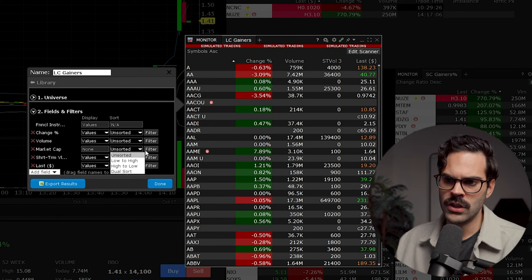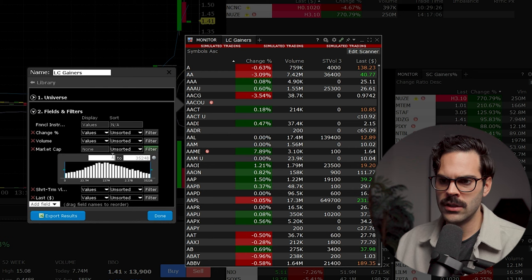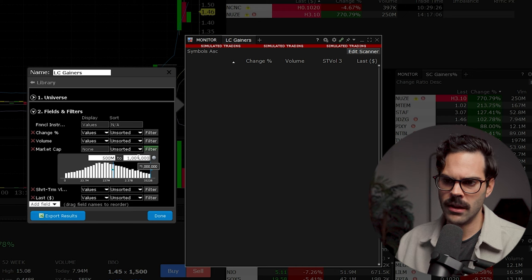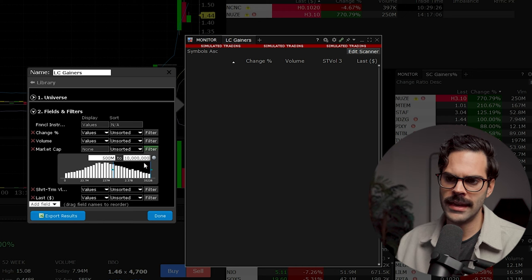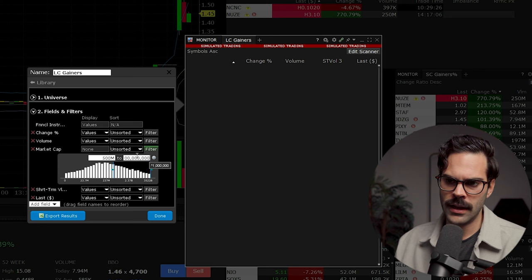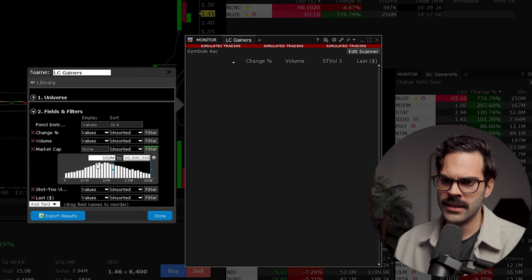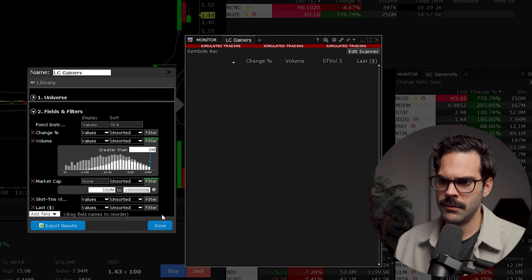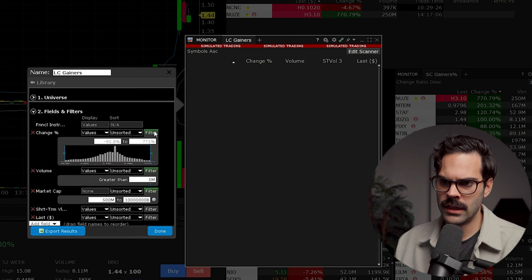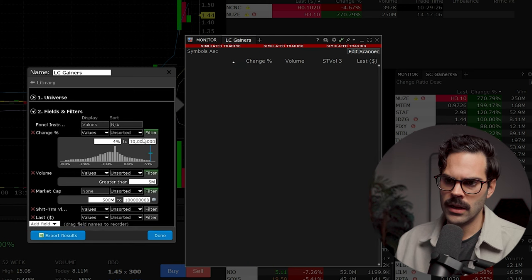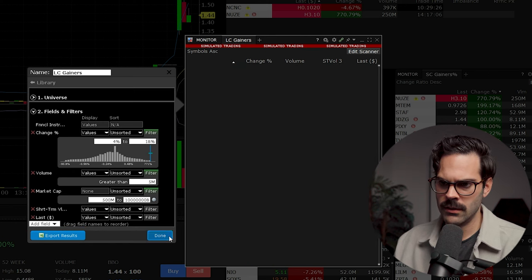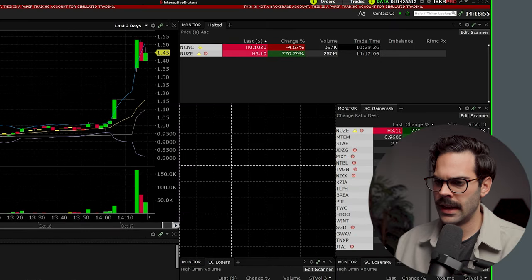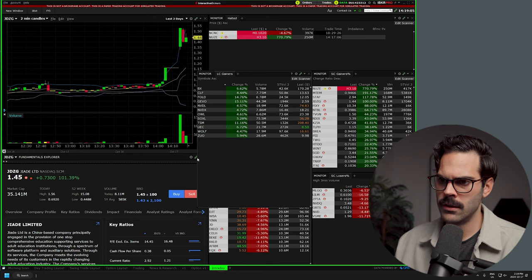For market cap — when I say large cap, it just means large cap for me, anything above 500 million. I put a really large upper value to make it effectively unlimited. For price I don't put a filter, and for volume I put a filter of 5 million. Then I add a change percentage filter of 4% to unlimited.